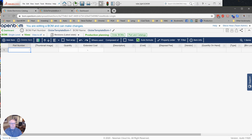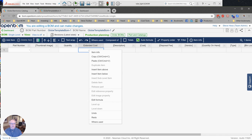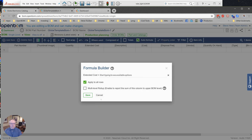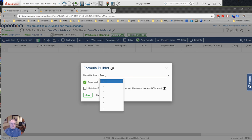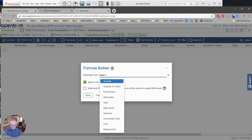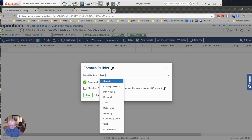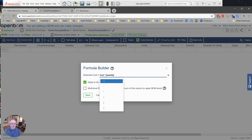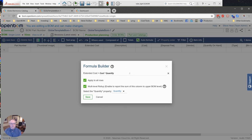Some other things that we want and then we always dread doing is defining extended cost every time we create a bill of material. Well, in OpenBOM now, with the last release, we can create a formula and save that formula to a template. So I'm going to make my extended cost equal to cost times quantity. It's a very common type.